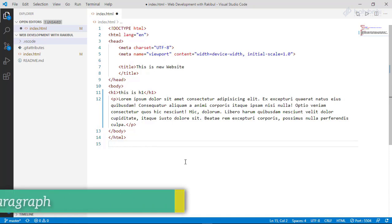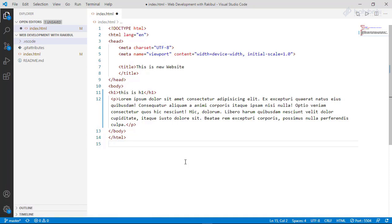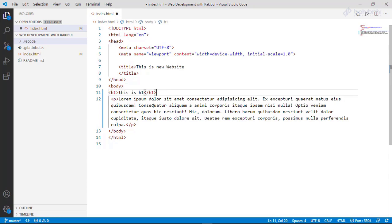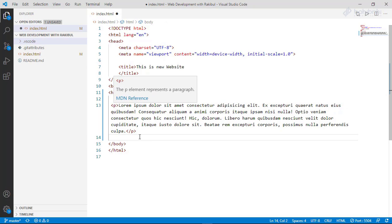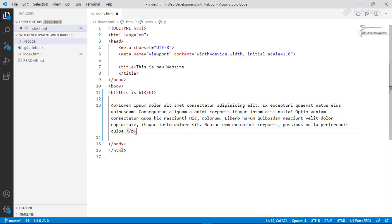We will use the paragraph tag to create paragraphs. We will create a paragraph tag and start working with the paragraph tag.